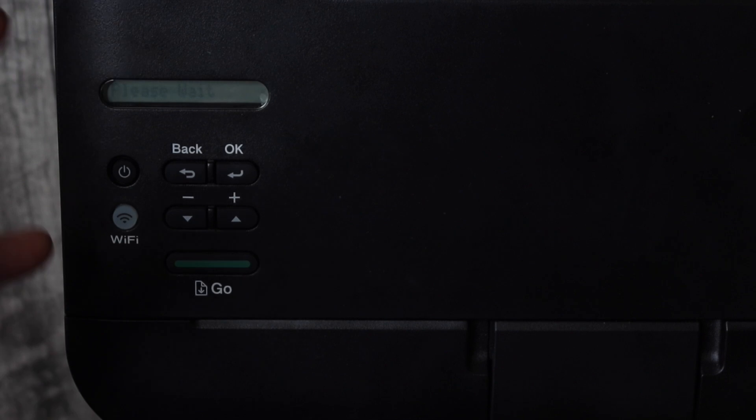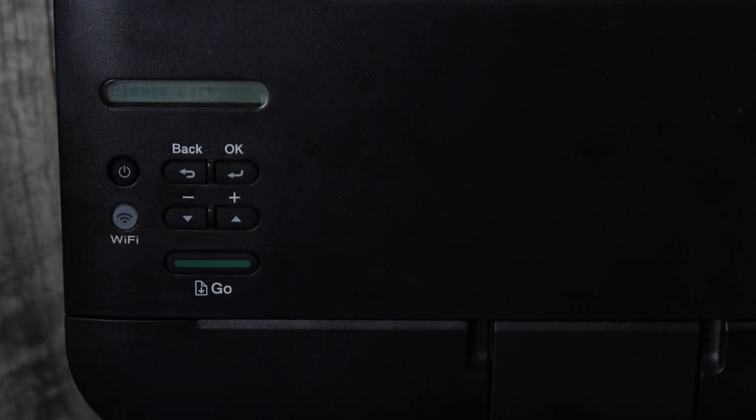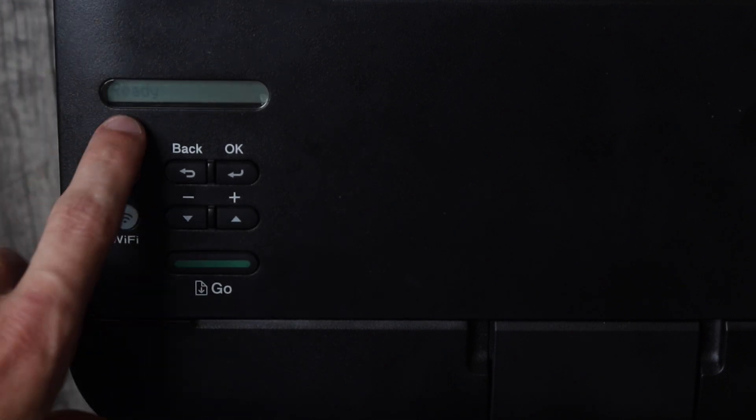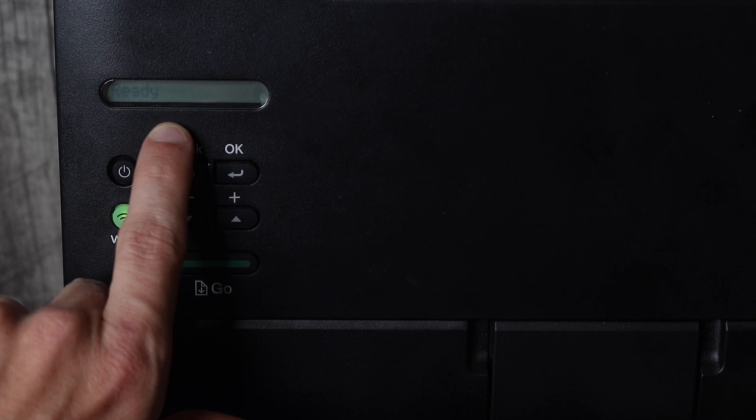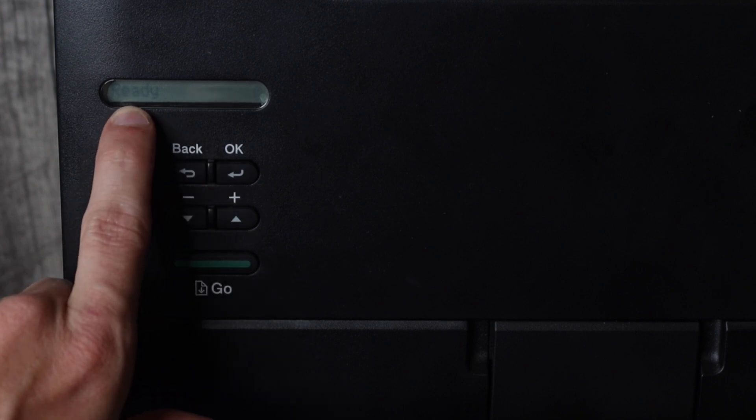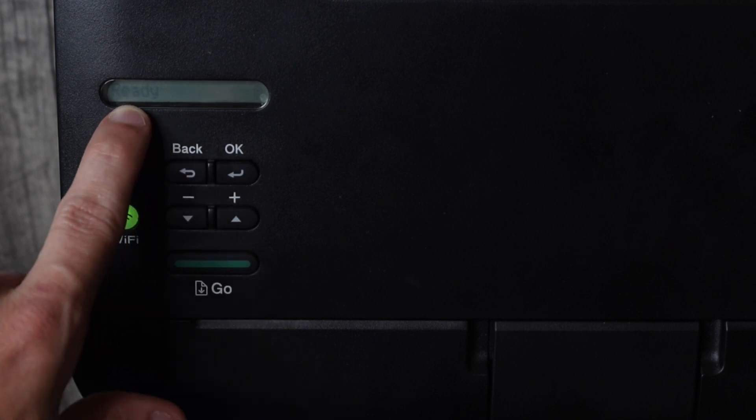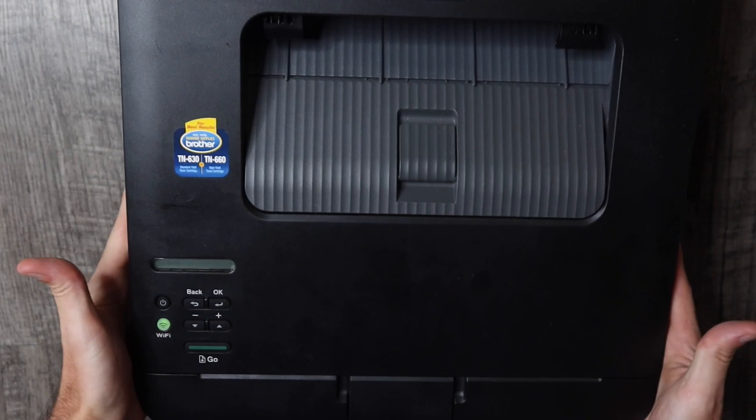It's going to cycle through the boot process and now it is in ready. It is no longer low toner.